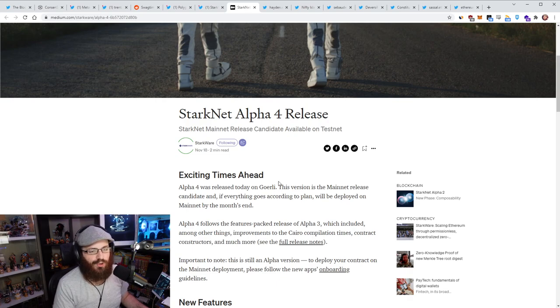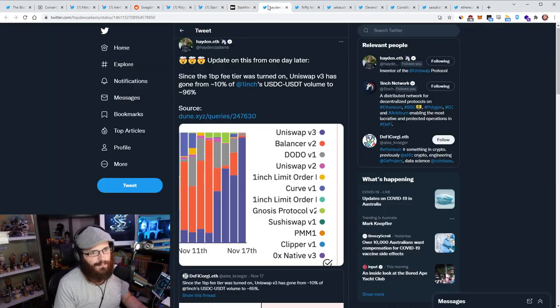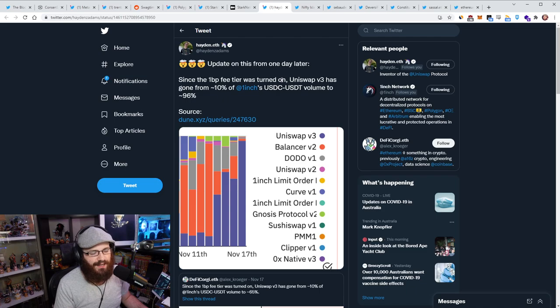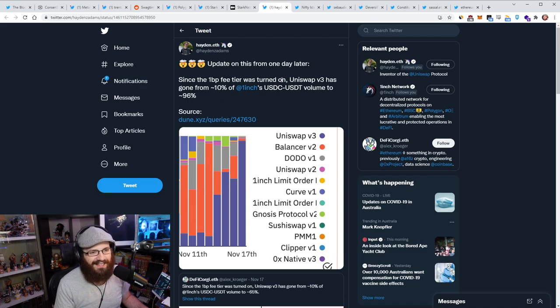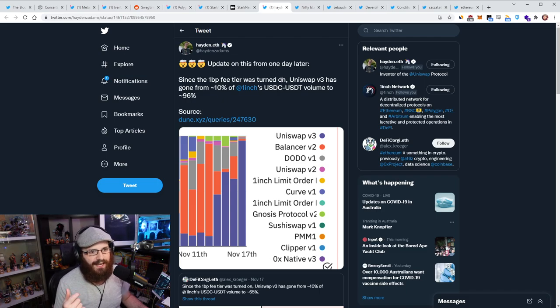So yeah, super exciting to see that. And I can't wait to see this on mainnet. So I've been speaking a lot about Uniswap's new 0.01% fee tier for stablecoin swaps. And I guess I'm talking about it again today because Hayden Adams from Uniswap put out an update saying, since the last update, the 0.01% fee tier was turned on.